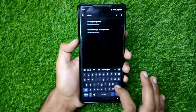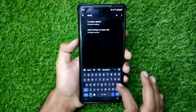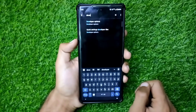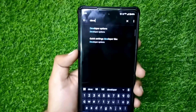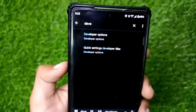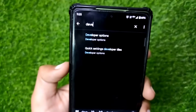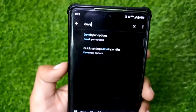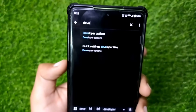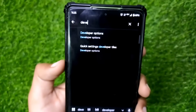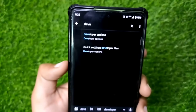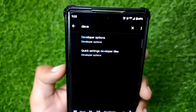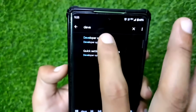After searching for developer options, the developer option will be shown on your screen. Open the developer options, and by pressing this option, the developer options page will appear on your screen.